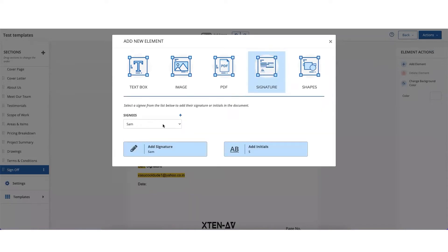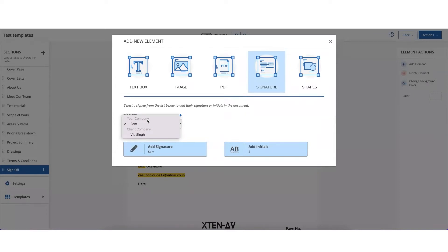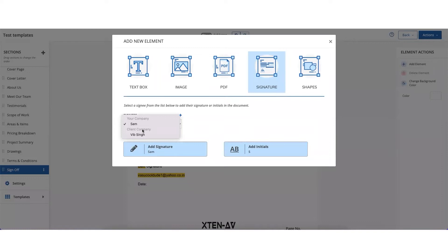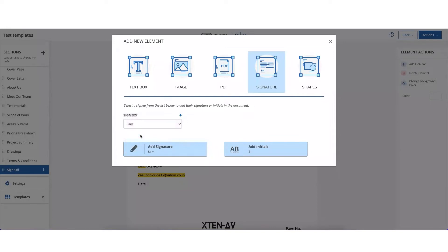Now under the signees field you will have first of all the contact or the people inside your organization who you would want to sign this document. First one will be your name because you're the owner of the document, and then you would have a list of contacts inside the client company who you want to send this document for signatures. So you first select the client who you would like to sign this document.